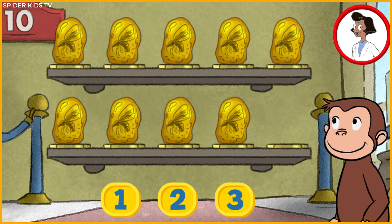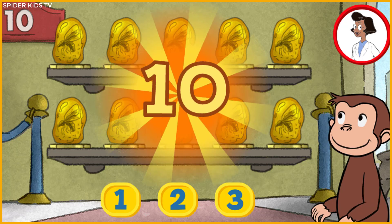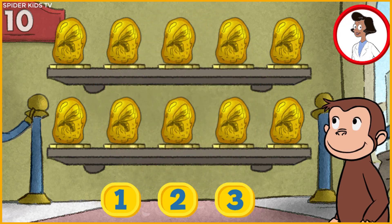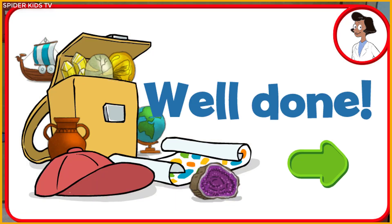Here we have 9 things. How many more do we need so that we have 10 altogether? 1 — perfect! The exhibit is complete with all 10 things. Well done!